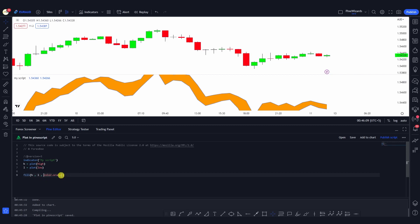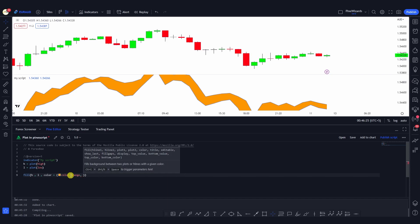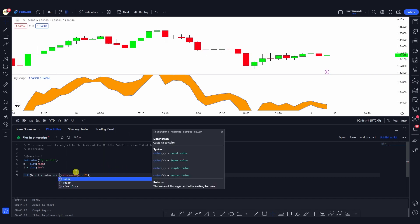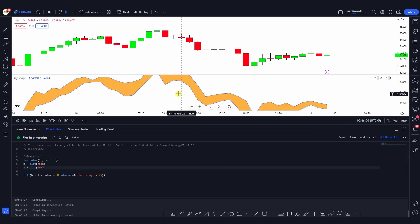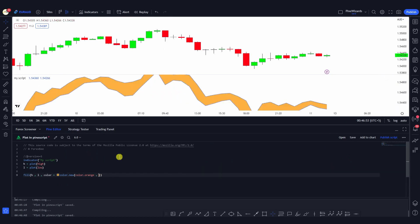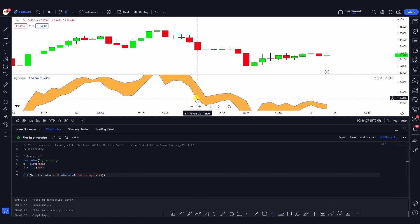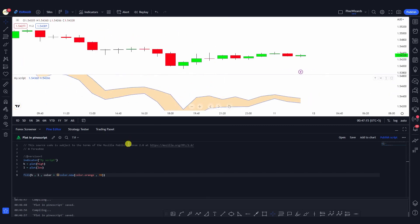If I want to change the opacity of this color, I can define the color argument and put it inside the parentheses to give it the transparency parameter. For example, I can say this should be 25 transparent using color.new. If I save it, it will be only 25 transparent. If I increase it to, say, 70, you'll see it will become more transparent — it becomes even lighter. This is how you use the fill function.